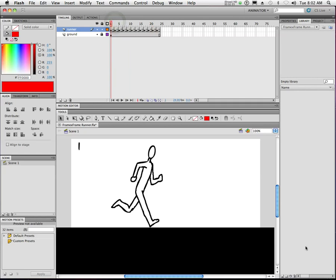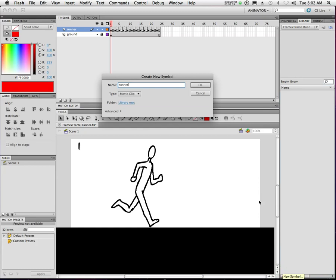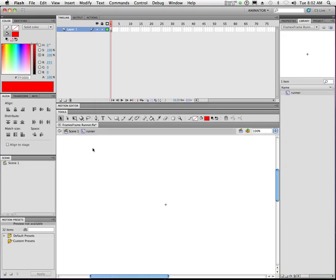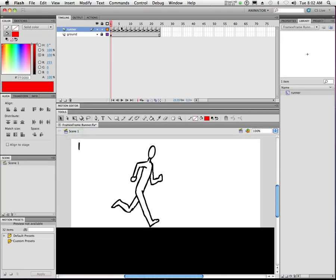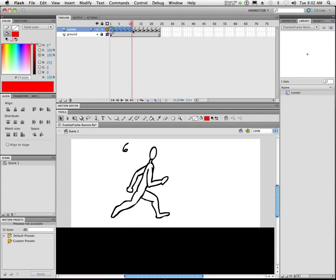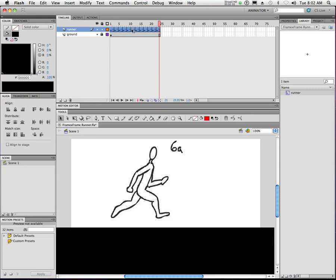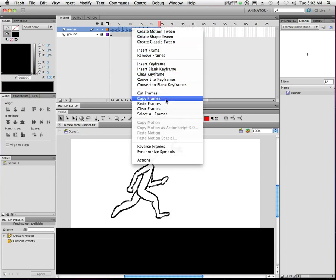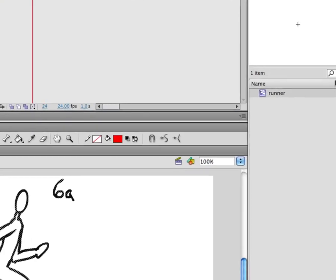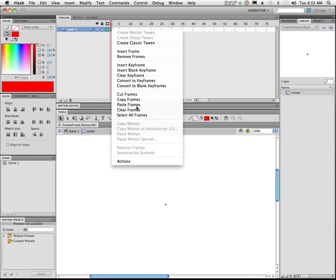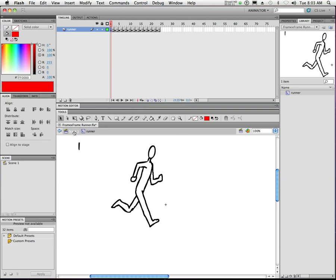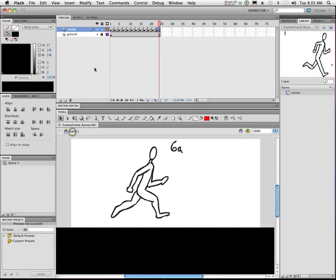The best way is to create an empty symbol. So we're going to create an empty symbol and call it 'Runner' — and notice there's nothing there. We'll click back on Scene 1 to get out of the symbol. Now we're back to our regular animation. I'll click and drag to highlight all the frames for my Runner, right-click, and choose 'Copy Frames'. Then I'll go to the library, double-click on the Runner symbol, right-click the timeline, and hit 'Paste Frames'. Now all those frames are pasted inside our symbol.